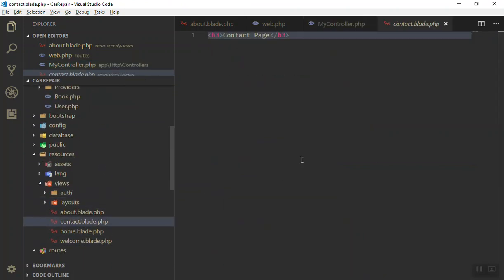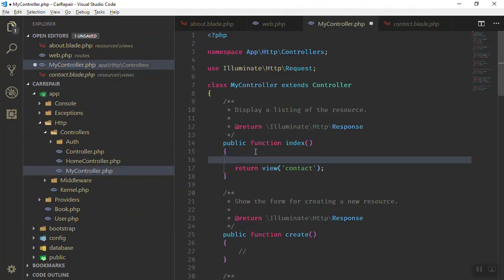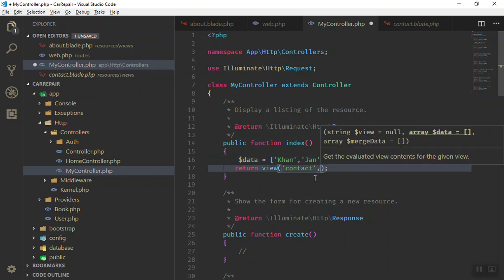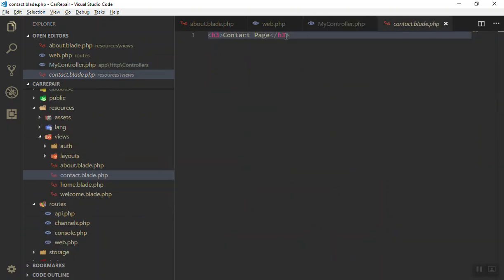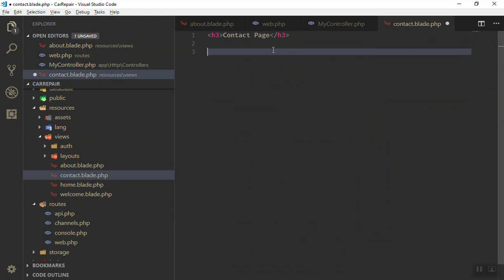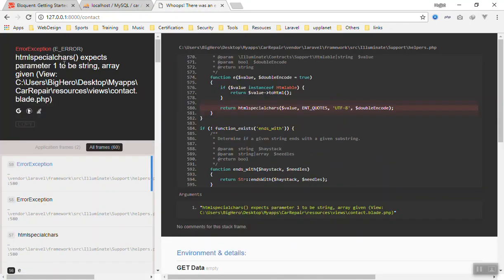Let's see how you can send data — it's almost the same, there's no difference. You can write your data here. Let's say our data is an array consisting of names like 'Khan', 'Jen', 'Do'. To send them, give a second parameter and use the compact function with 'data'. Now in your contact.blade.php you have access to the data variable. If I write data in the template, our data is an array, so it needs special handling.